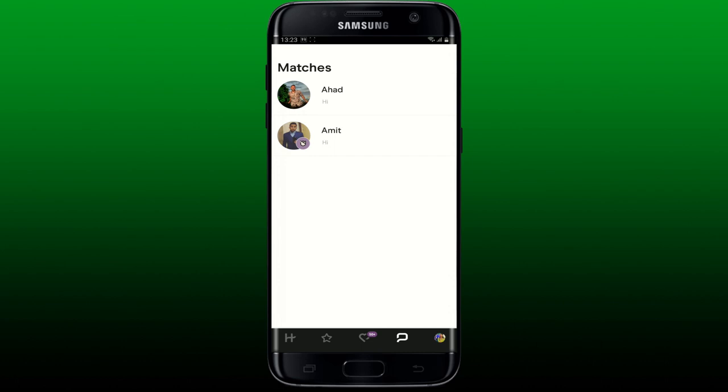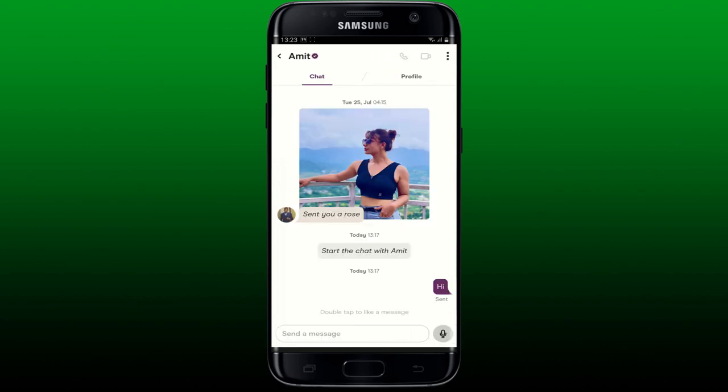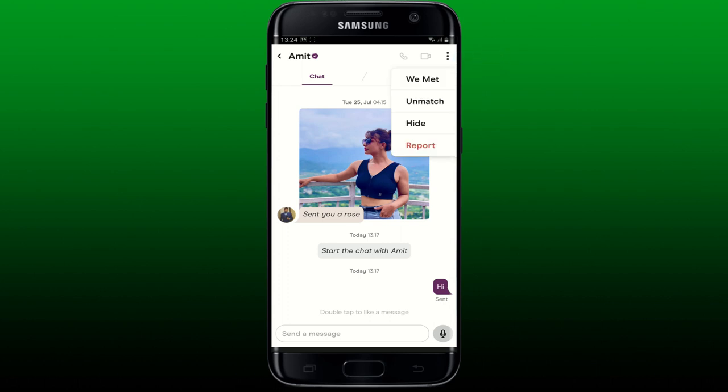Find the message thread of the person you want to block and tap on it. Now tap the three dots at the top right-hand corner of the chat screen, and then tap on the report button from the menu that appears.